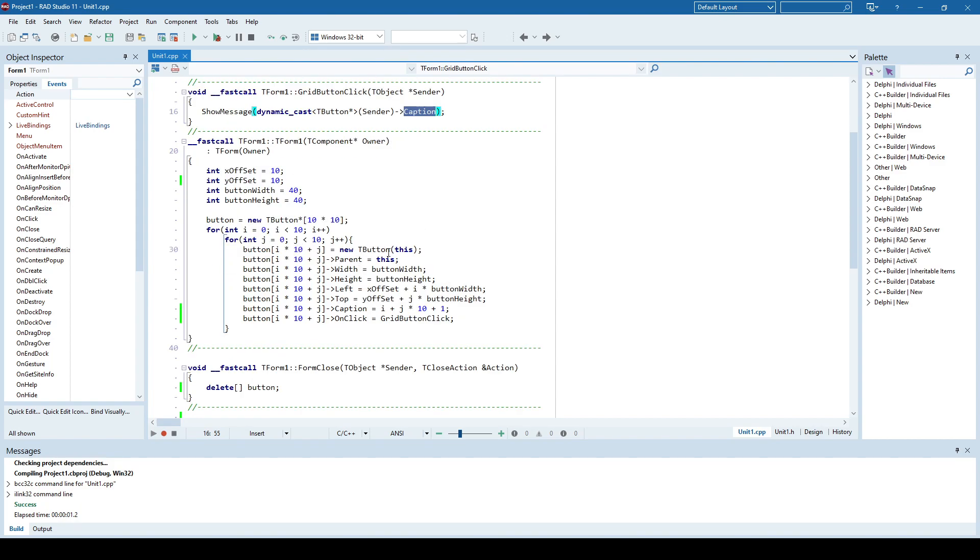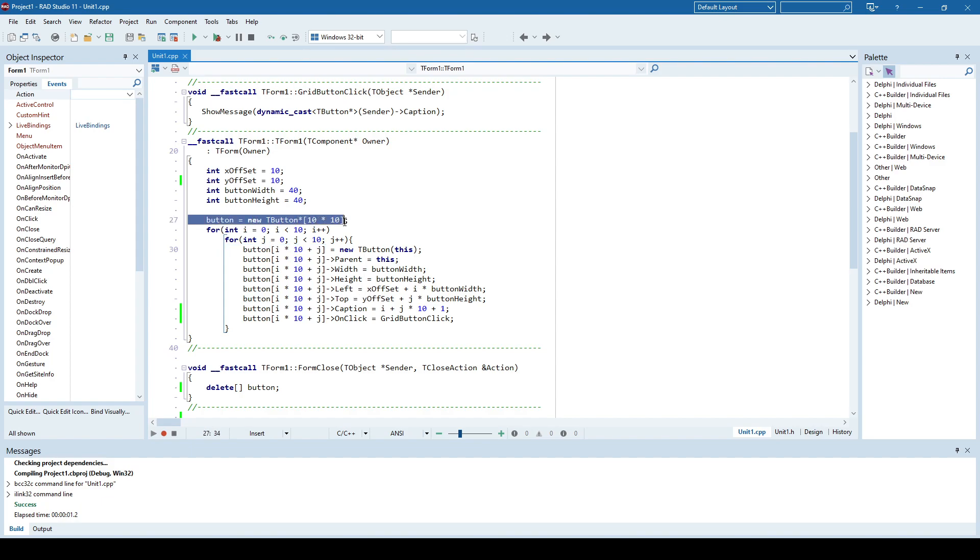And as I specified, this keyword here says who is the owner of that control, which is the form 1. So you don't need to manually deallocate this button, each of those 100 buttons. But what you need to manually deallocate is this set of 100 T-button pointers. And here you can use form-close, form-and-destroy or something similar.